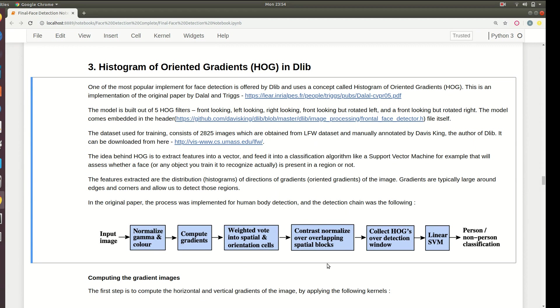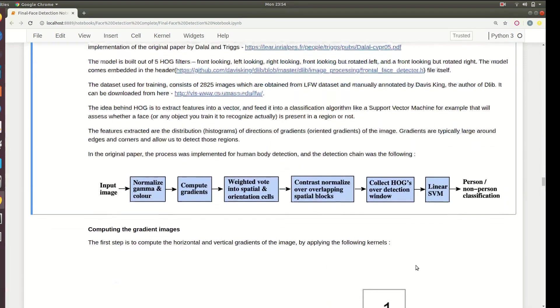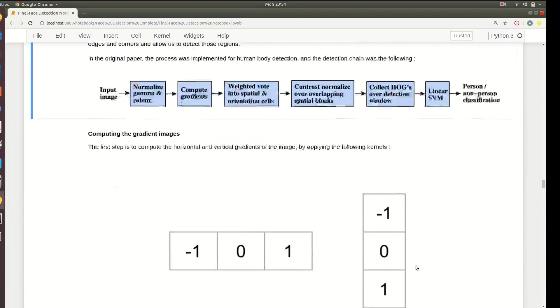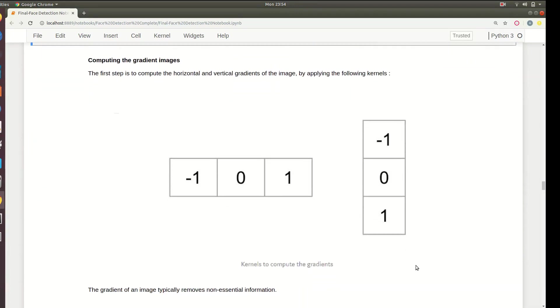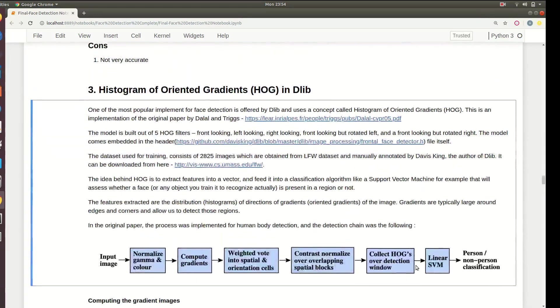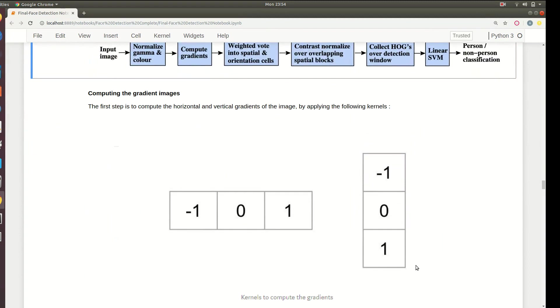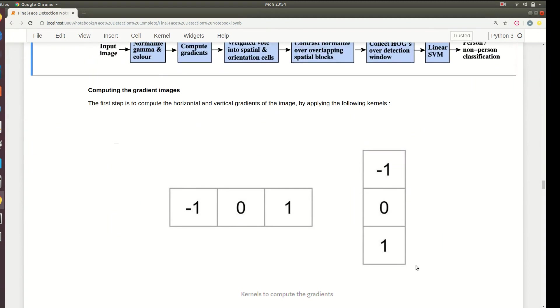Normalize all these gradients that you have already accumulated. Finally you slide through the image to collect all of the HOG detection window. After collecting all of the data you repeat this linear SVM classification. The first step is to compute the gradients.